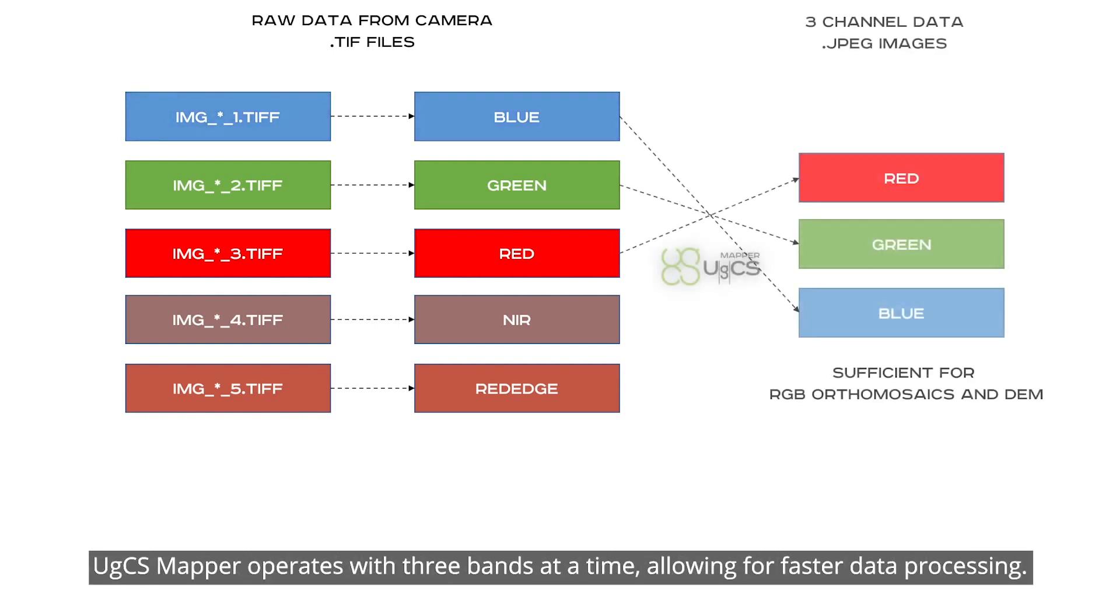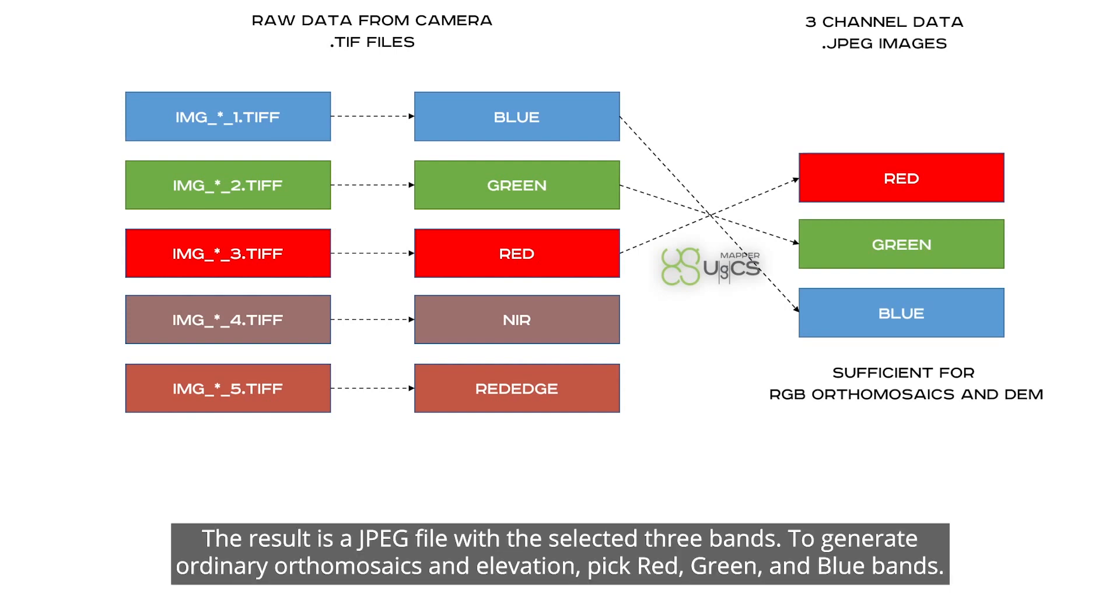UGCS Mapper operates with three bands at a time, allowing for faster data processing. The result is a JPEG file with the selected three bands. To generate ordinary orthomosaics and elevation, pick red, green, and blue bands.